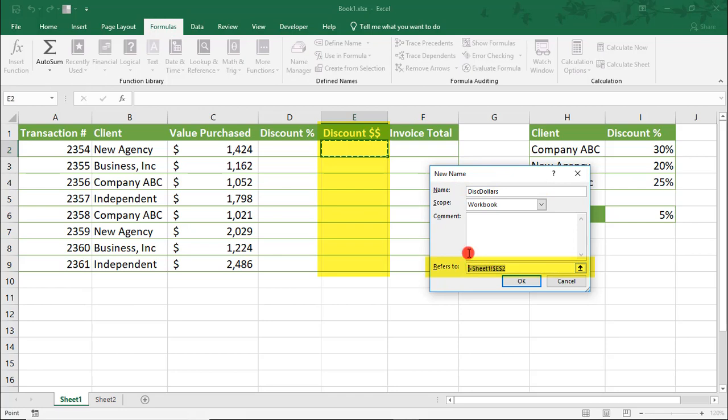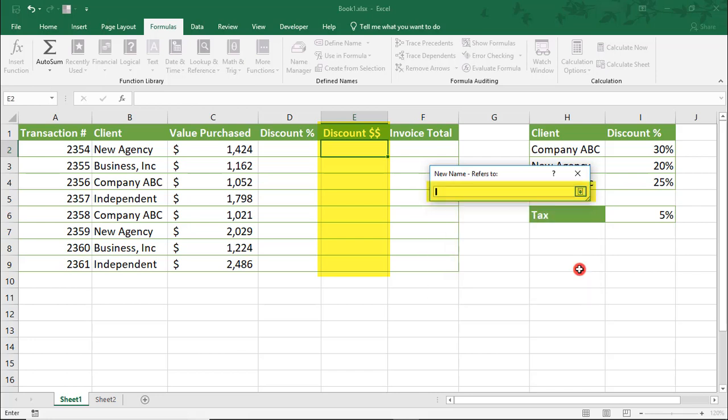You can either just type your calculation in, copy and paste it if it was already in your spreadsheet, or we can use this option to just select our cells.